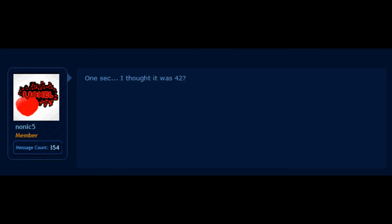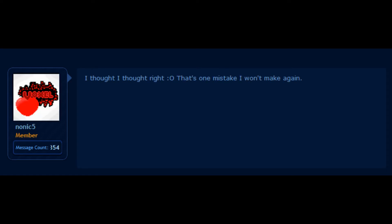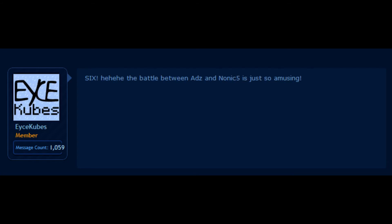One second, I thought it was 42. You thought WR0 and G, I second that. I thought right. Colon. Oh, that's one mistake I won't make again. Two, three, colon D, four, five, six.